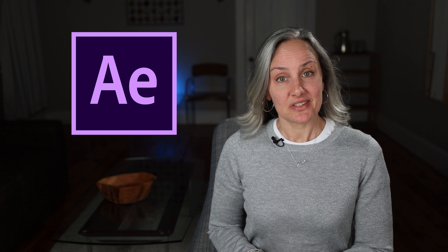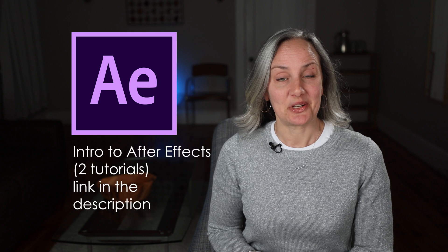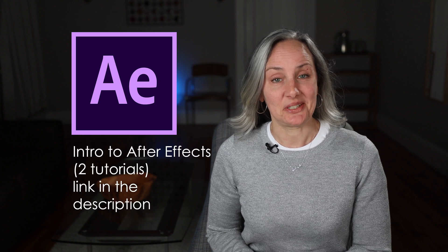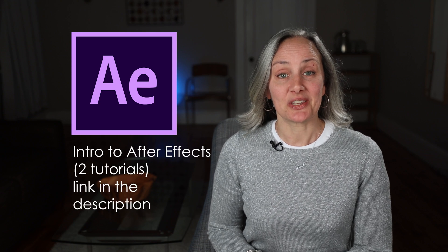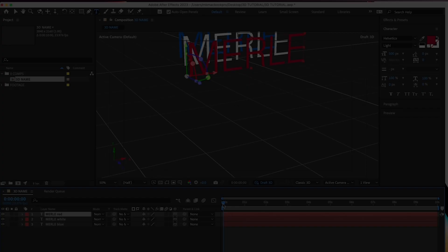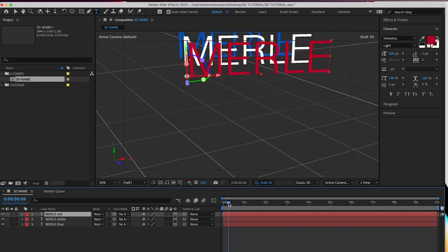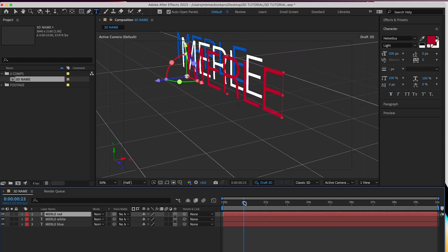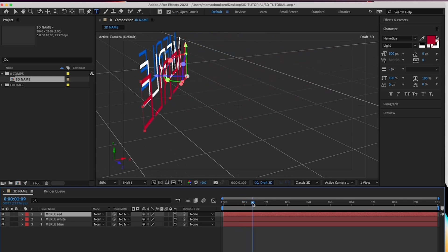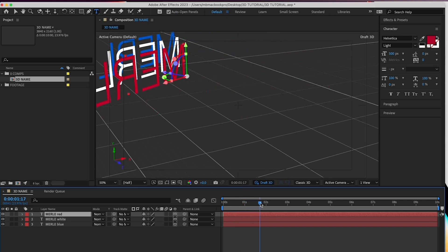Alright, so if you've watched my other two After Effects videos, you know that Adobe After Effects isn't as hard as it looks. And if you haven't watched them, watch them when you're done with this video. I'll link to them in the description. Alright, let's dive into Adobe After Effects 3D.